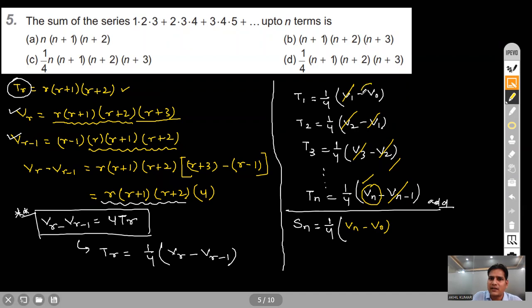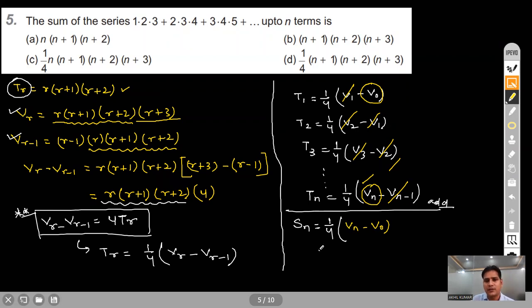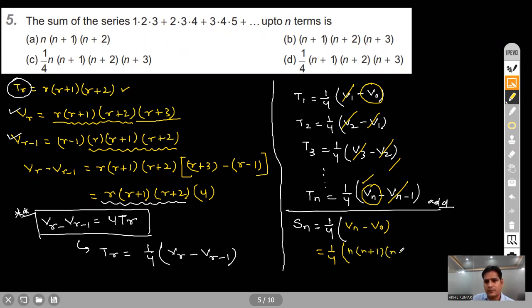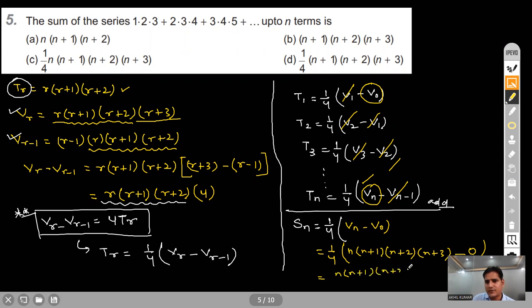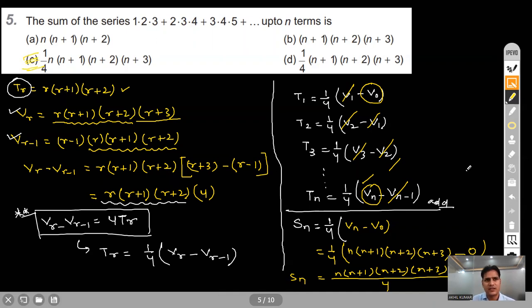V0 = 0 (since one factor is 0), and Vn = n(n+1)(n+2)(n+3). So Sn = n(n+1)(n+2)(n+3)/4. Option C is correct.